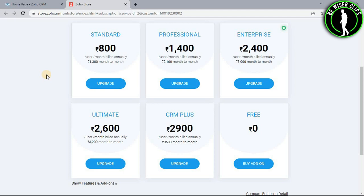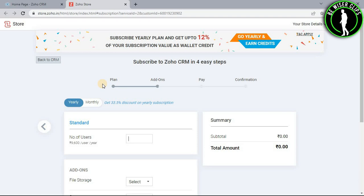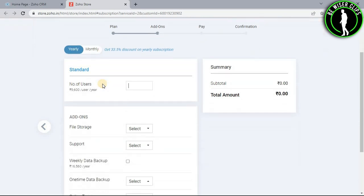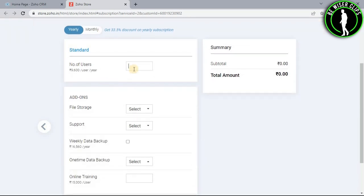And after selecting one of these, you just need to select its upgrade button. And now you have to put how many users will be going to use this.